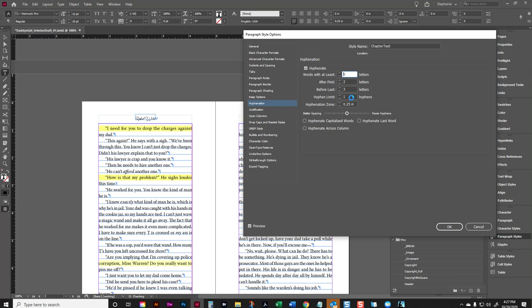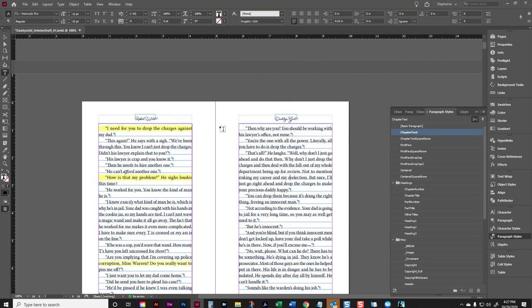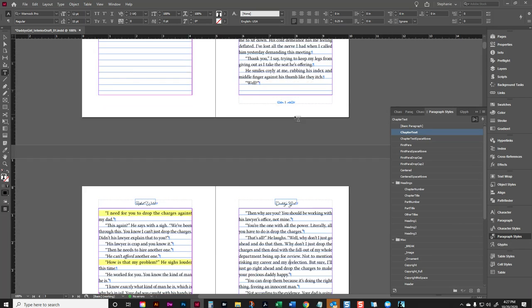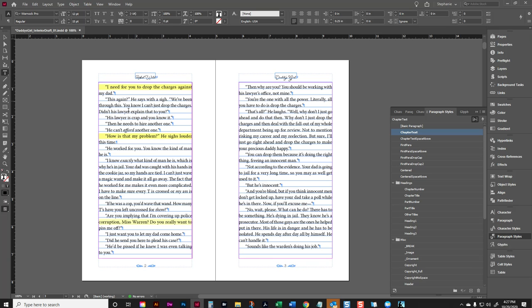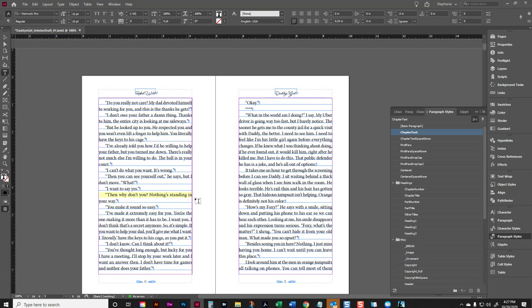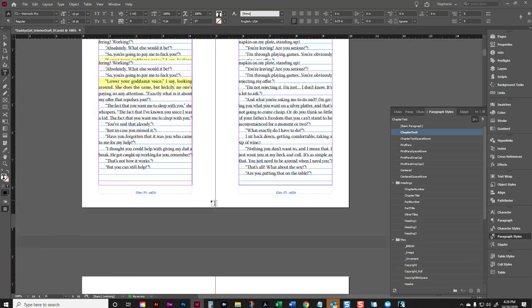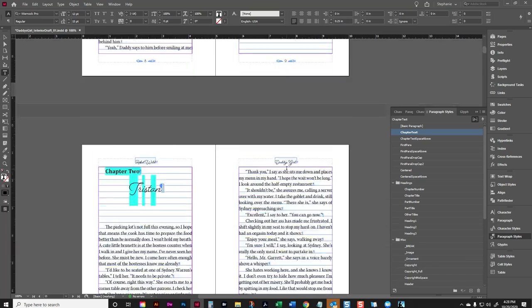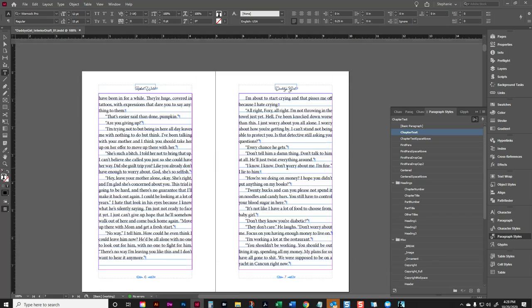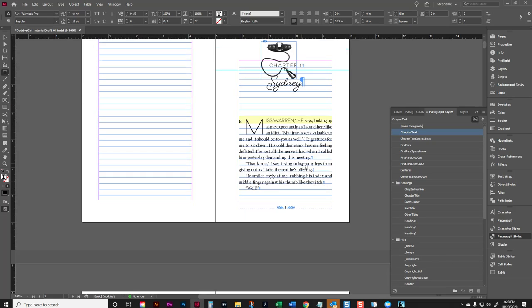We're going to keep our hyphenation limit to one, our hyphenation zone to 0.25. And we're going to still keep it in the middle. I'm still not going to check any of these because we do not want to hyphenate capital words. We don't want to hyphenate the last word and we don't want to hyphenate across pages. So we're going to click on OK. And sometimes that will get rid of more yellow. But in this case, those particular ones, it hasn't, it didn't seem to make any adjustments on that page.